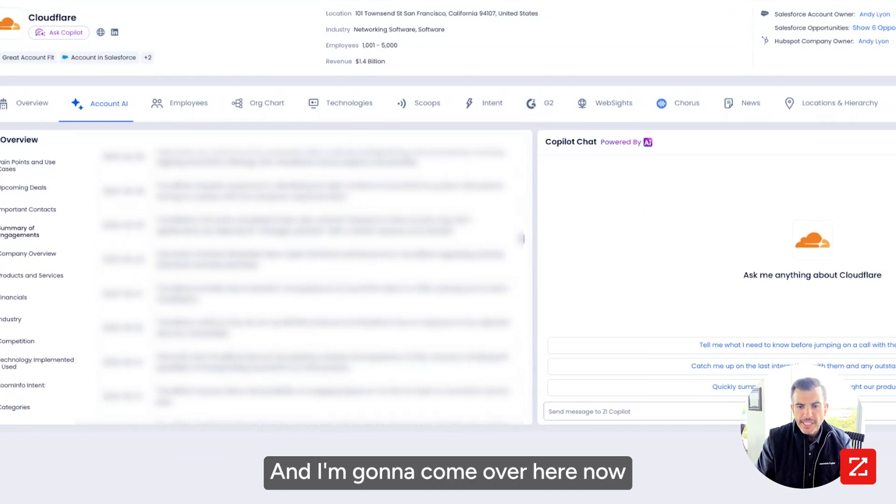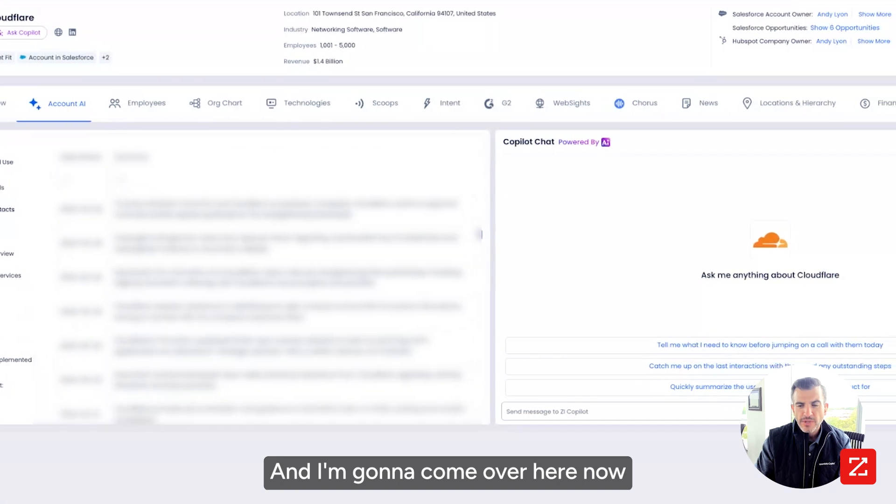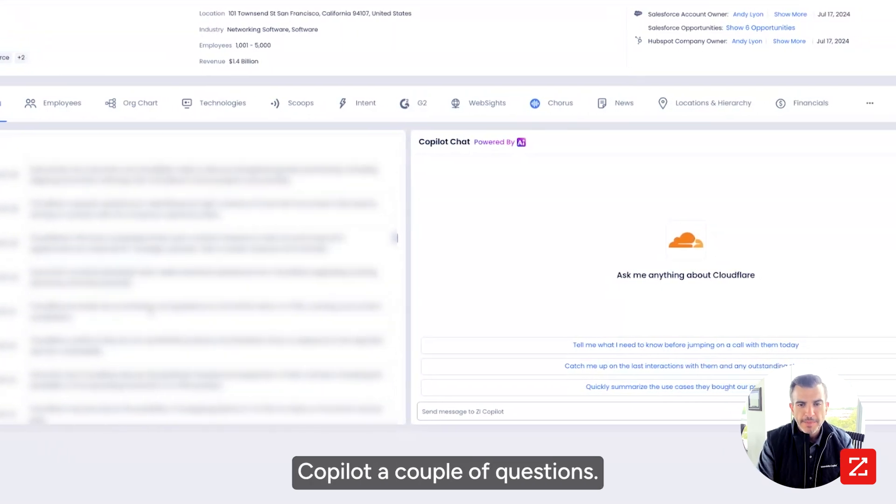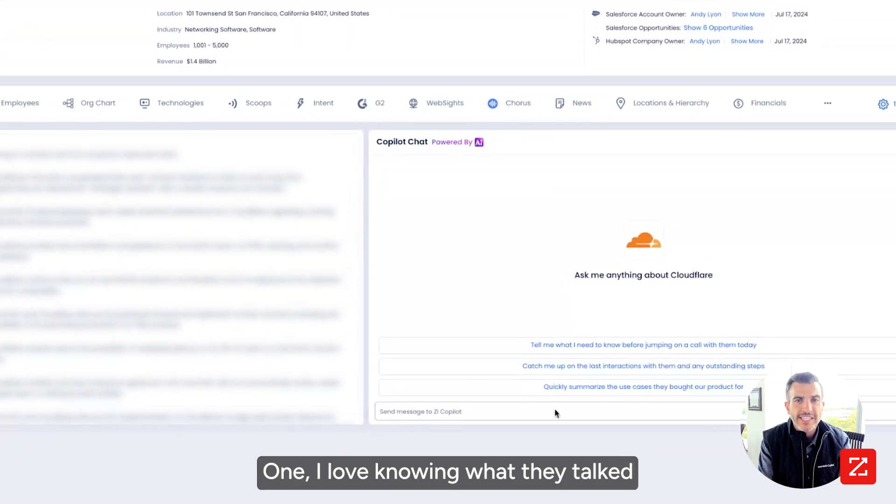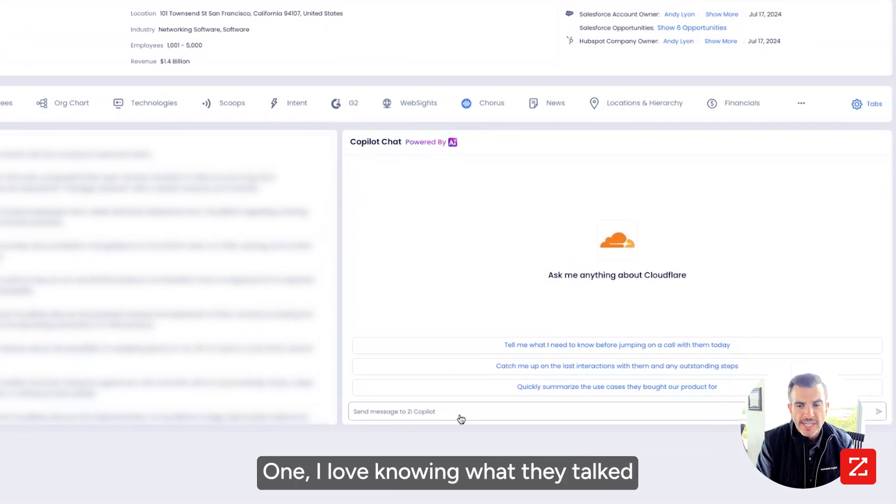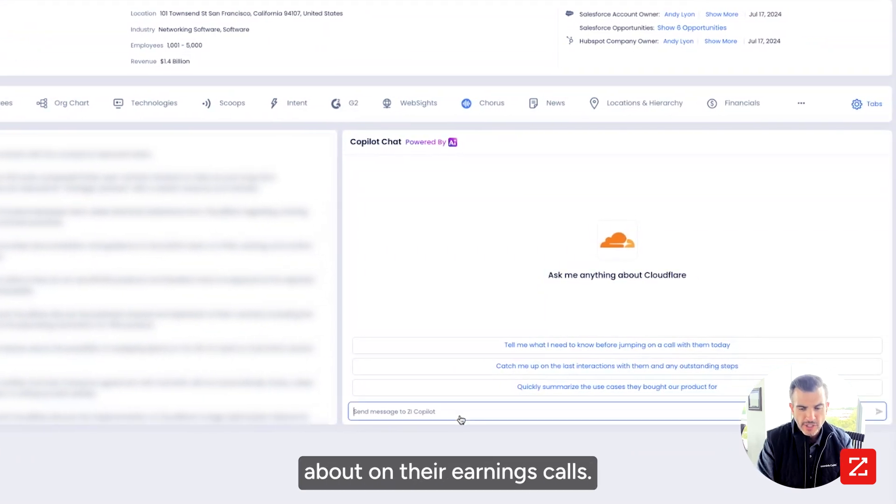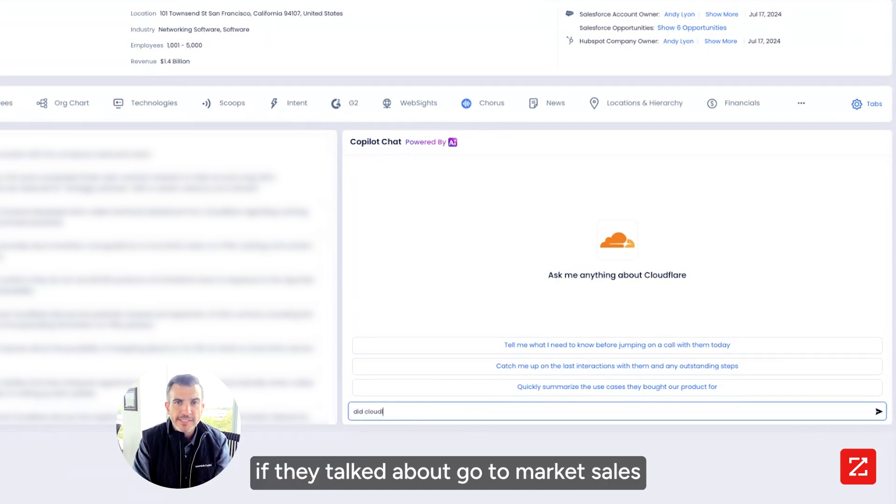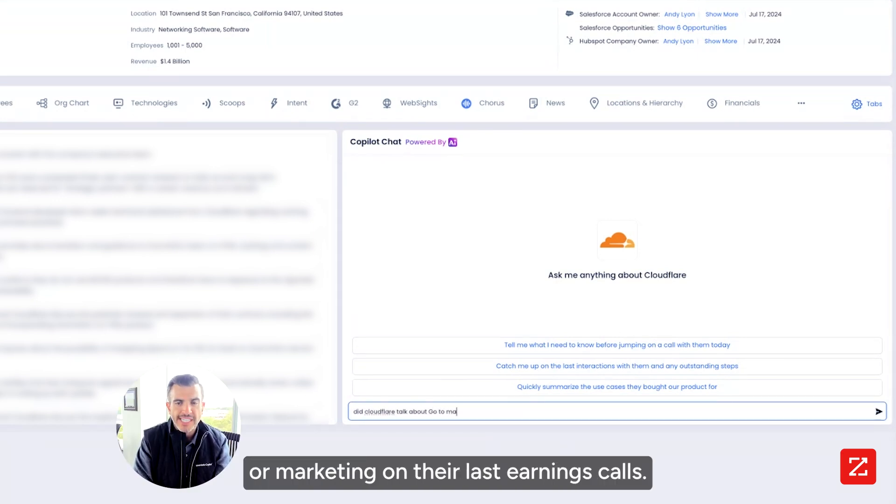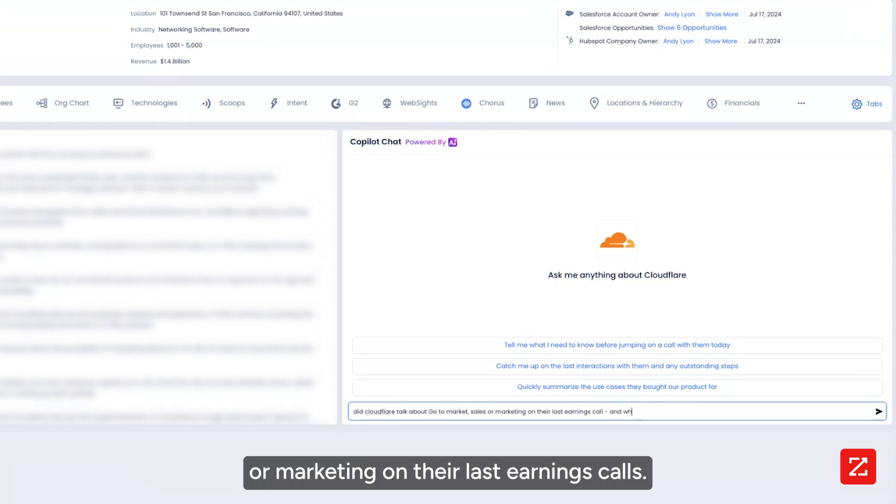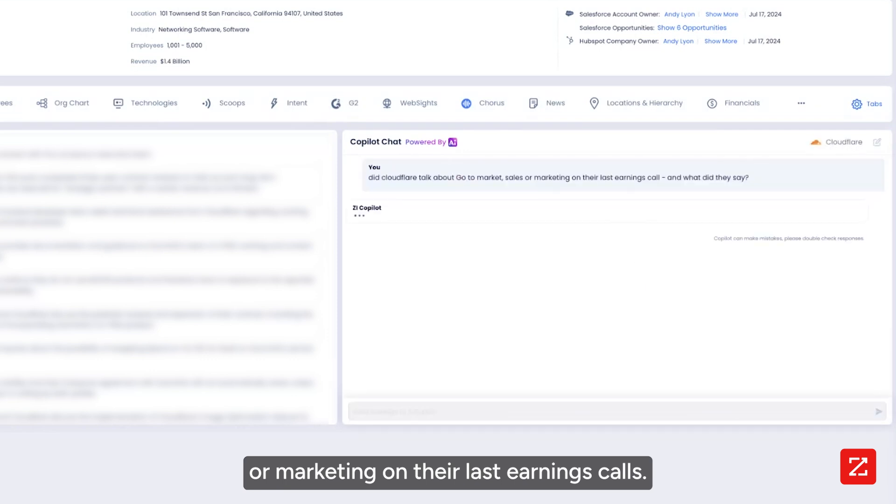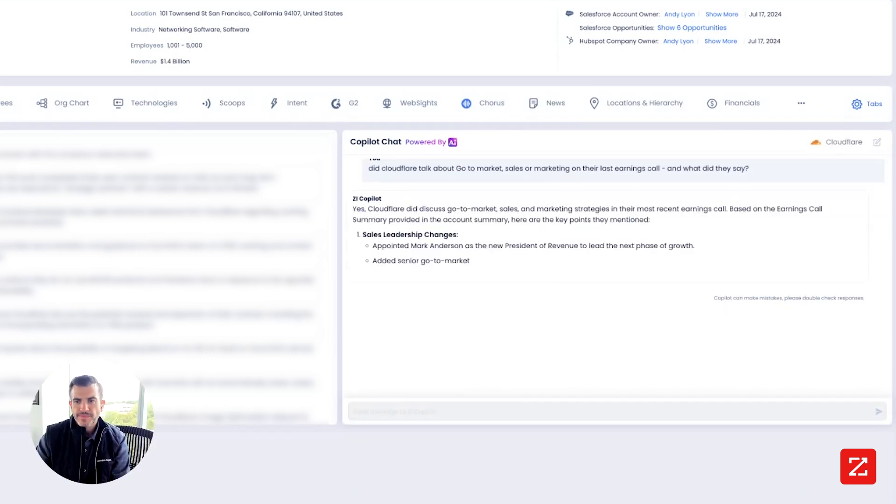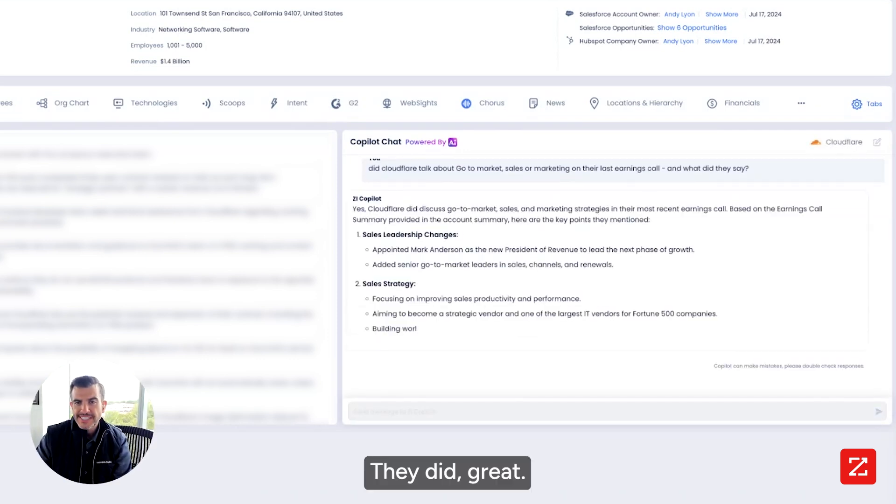And I'm going to come over here now and I'm going to ask Copilot a couple of questions. One, I love knowing what they talked about on their earnings calls. So I'm going to ask if they talked about go-to-market sales or marketing on their last earnings calls. Oh, they did. Great.